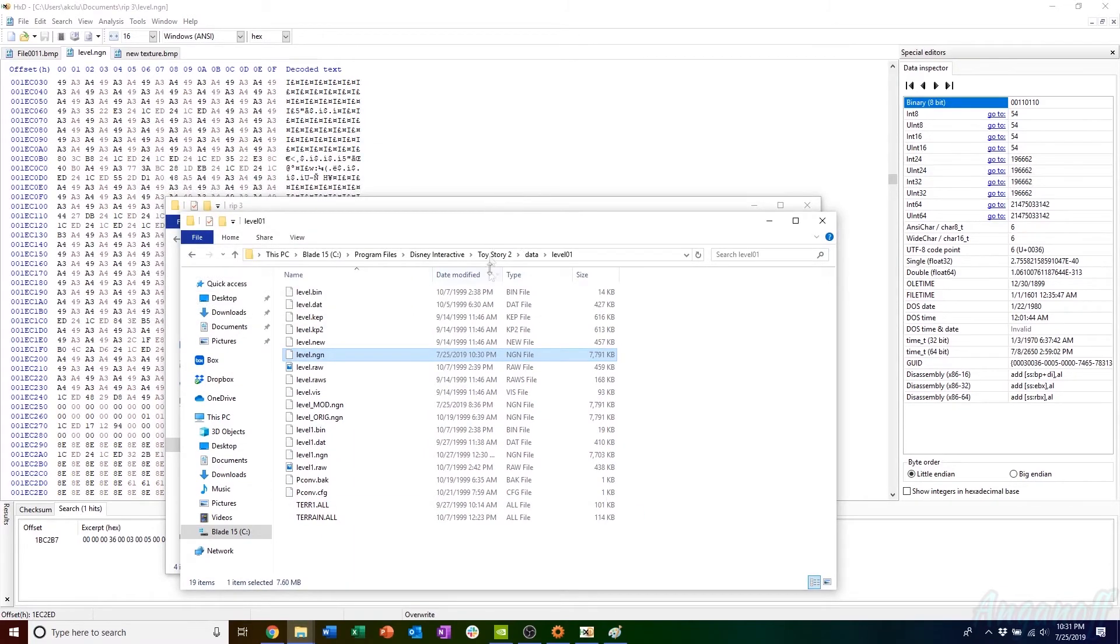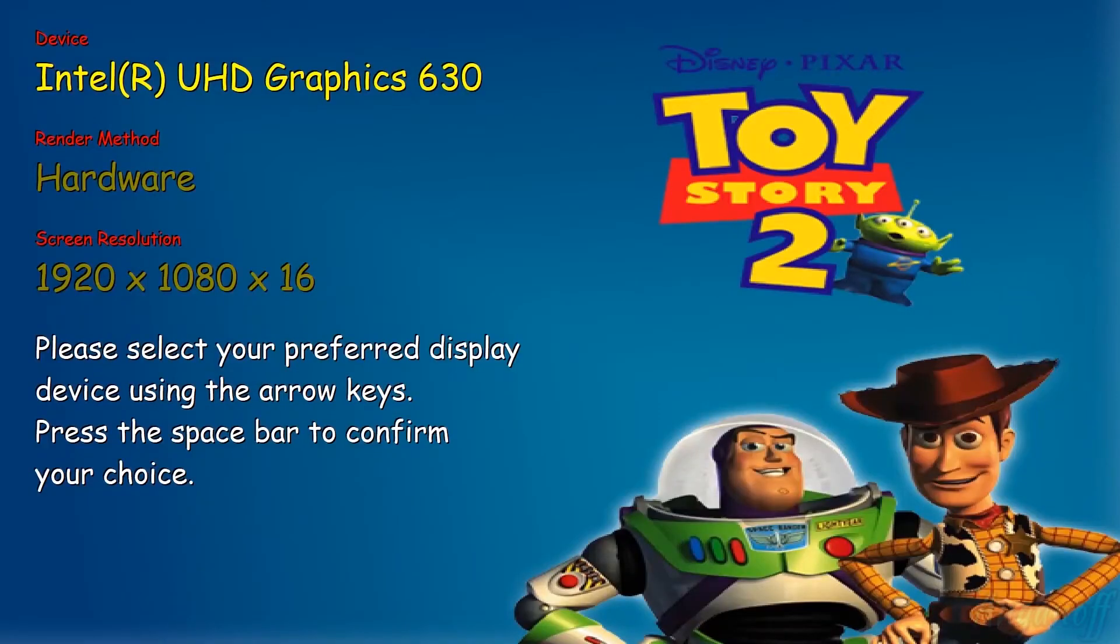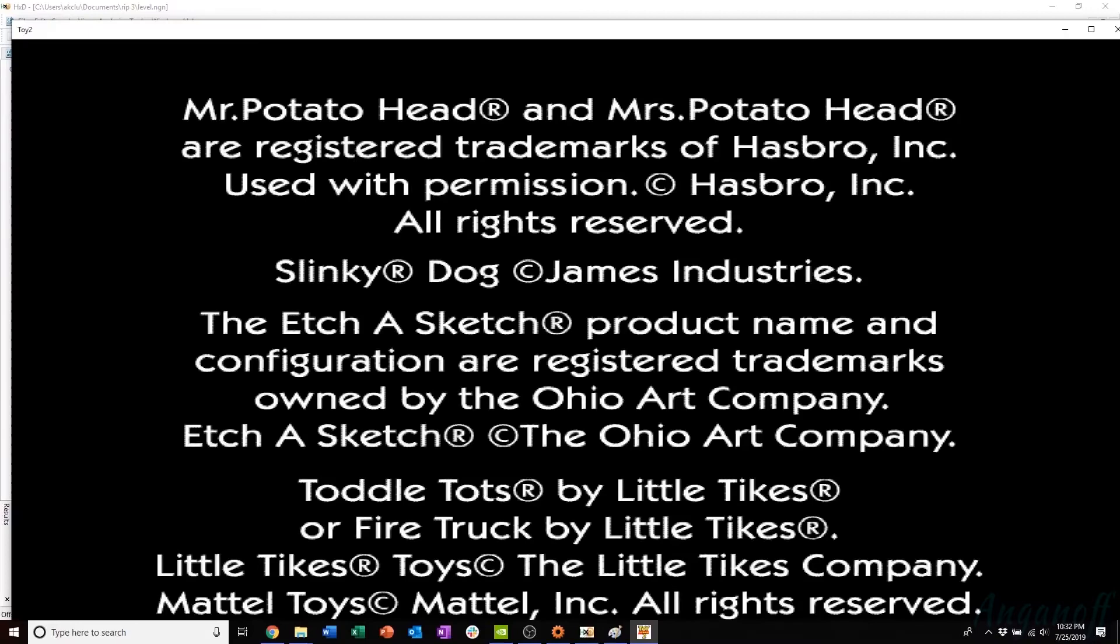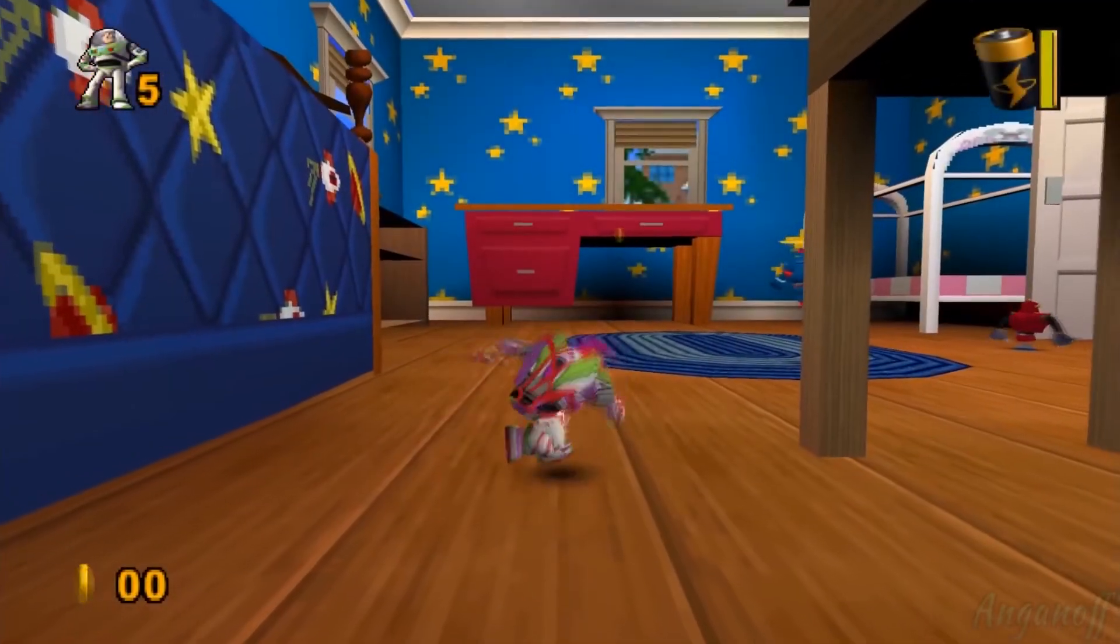That's all you have to do when you go back to the Toy Story executable. I just got DG Voodoo running there because I'm using a modern computer. This just allows me to use the DirectX in the game, and I'll show you what that texture does. And there we go.